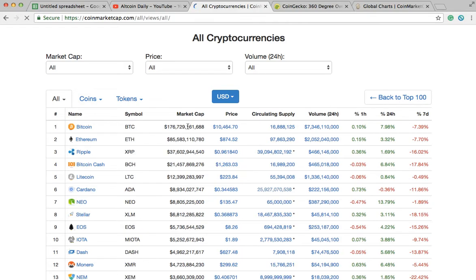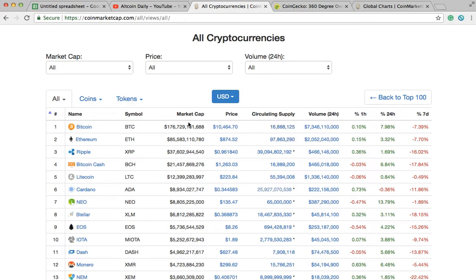How do you calculate market cap? We know Bitcoin has a market cap of 176 billion dollars — how is that calculated? The market cap is the price of the coin times the circulating supply. Multiply those two numbers together and you get the market cap. If the price or the circulating supply goes up or down, the market cap changes. This is one reason I say it's not a bad idea to look for coins with a low circulating supply, because it's easier for the price to increase.